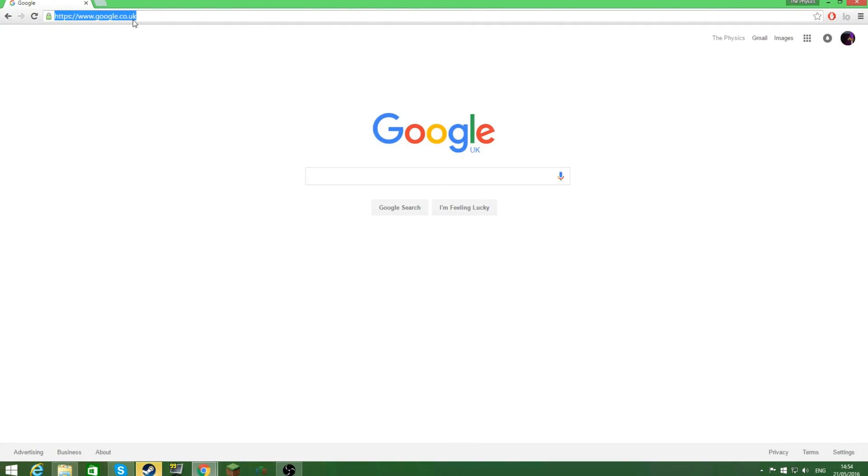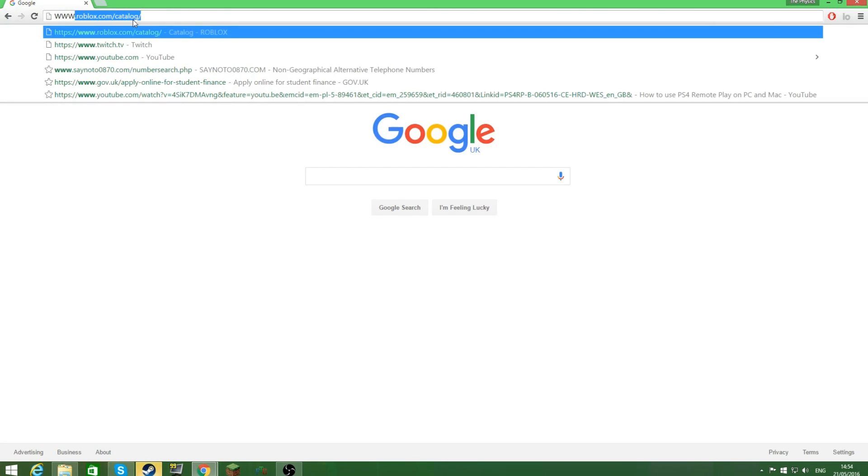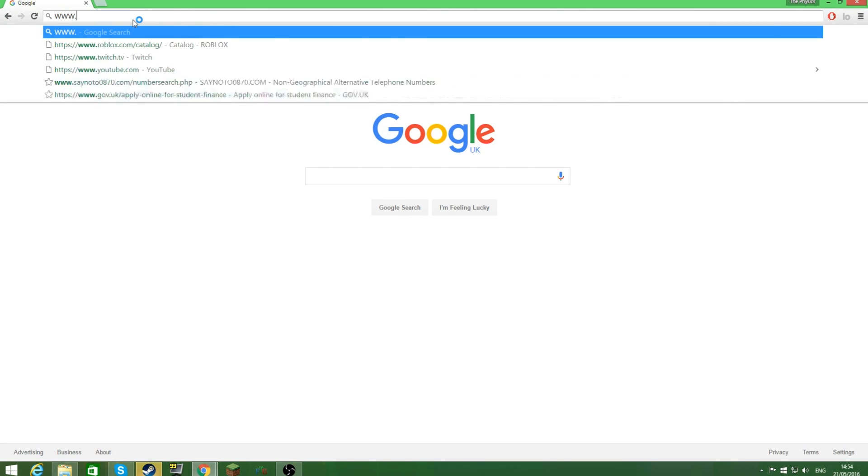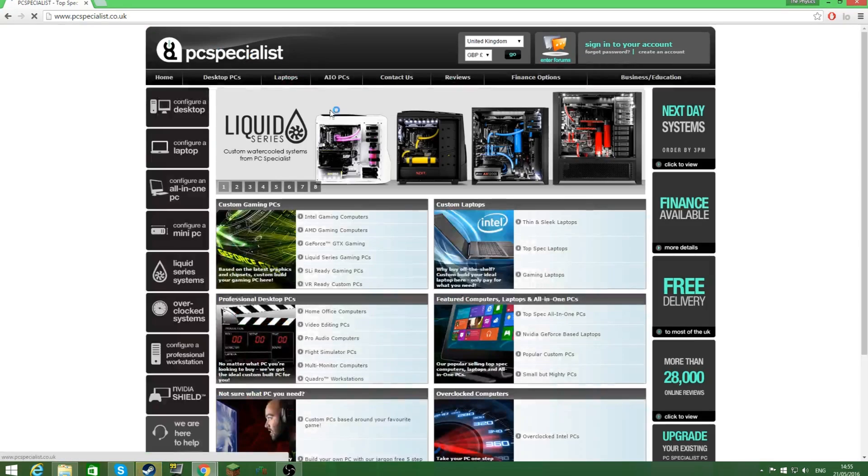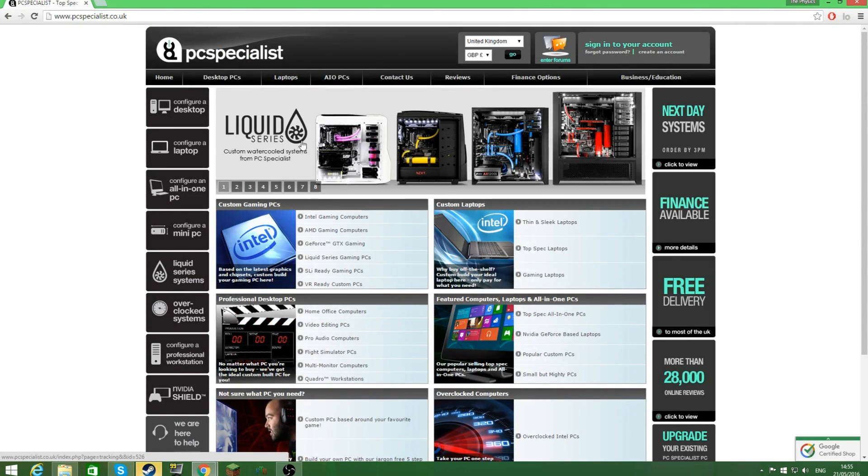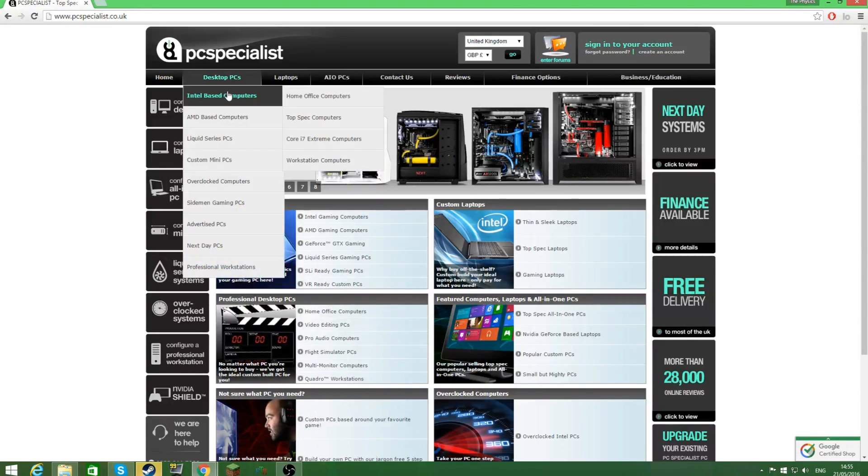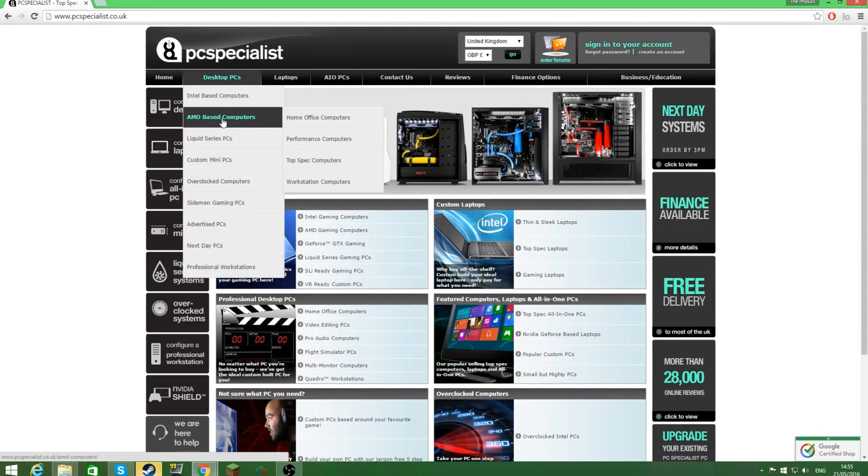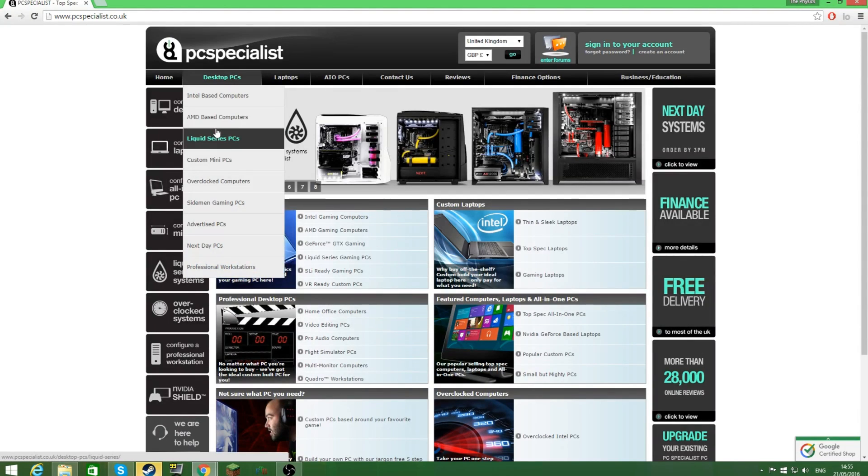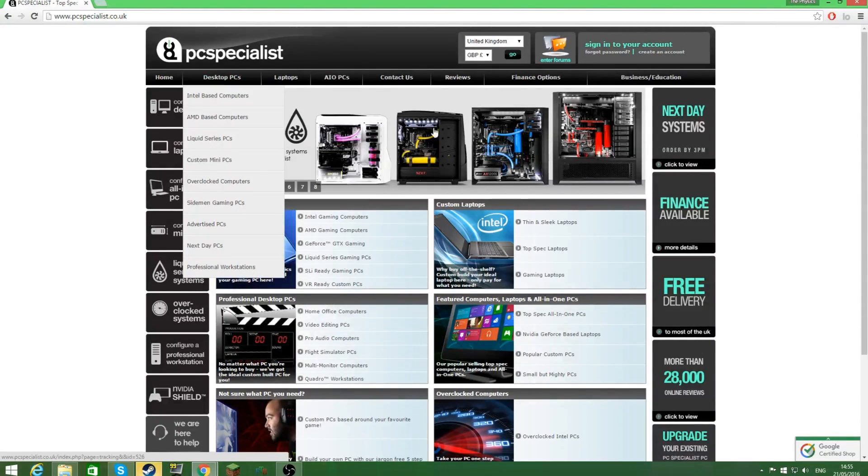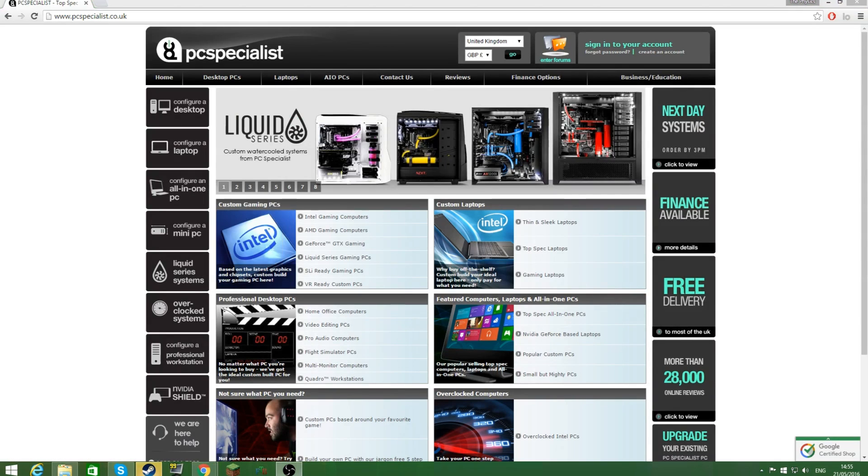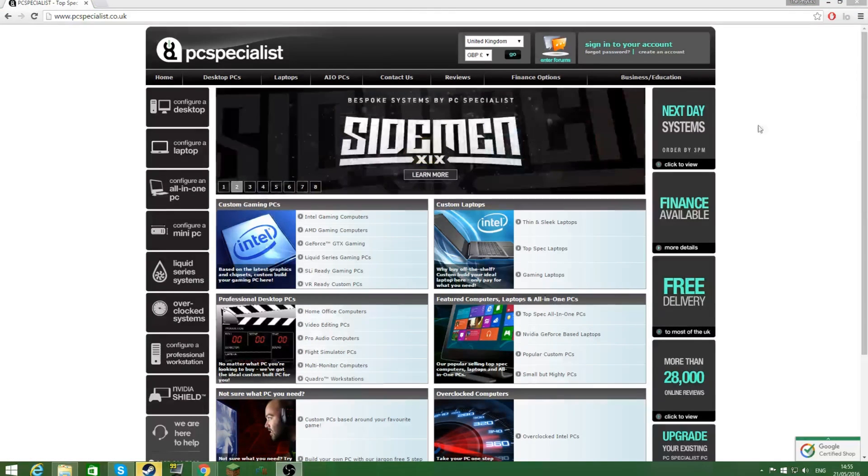Here I'm going to be showing you the website. So their website is fairly easy to navigate. It's www.pcspecialist.com, and then they have a lot of computers. They have AMD based, Intel based, and stuff like that, and I'll allow you to see this.